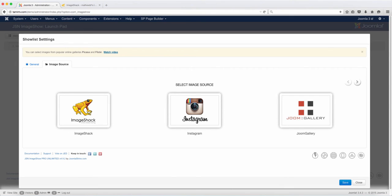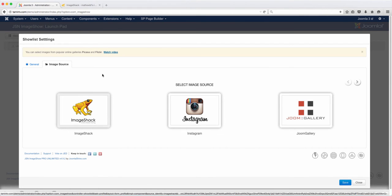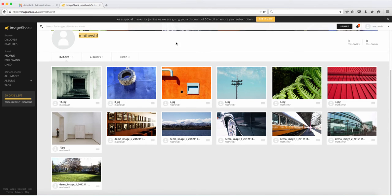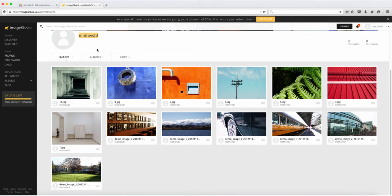In this lesson, we're going to add a show list from ImageShack. I went ahead and created an account here for this course. I believe that ImageShack is subscription-based, so if you create an account, you would have to pay the subscription fee.